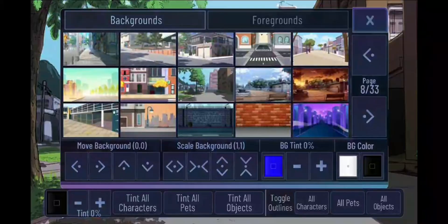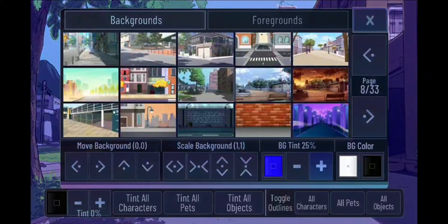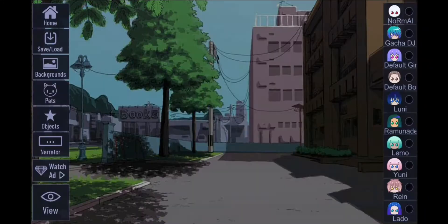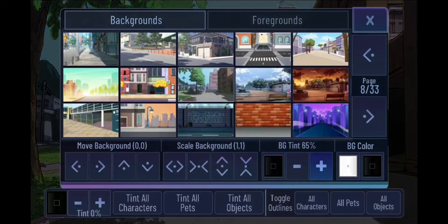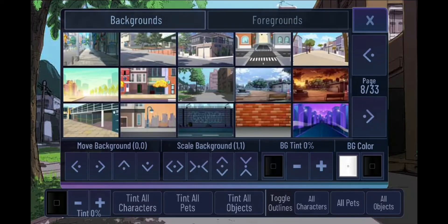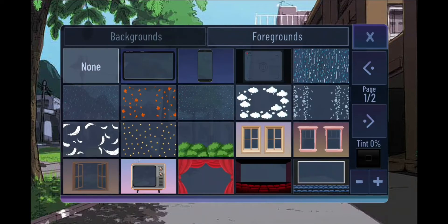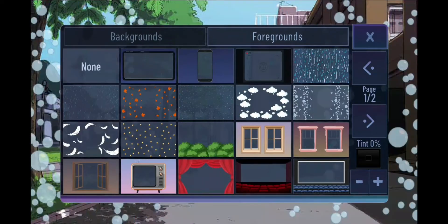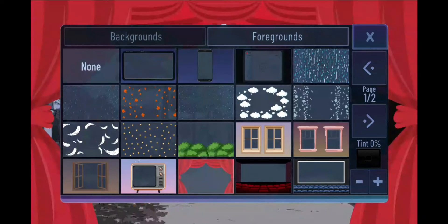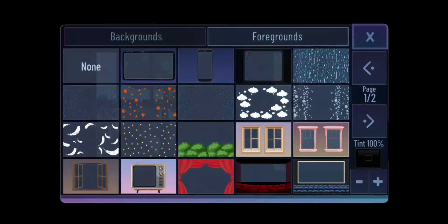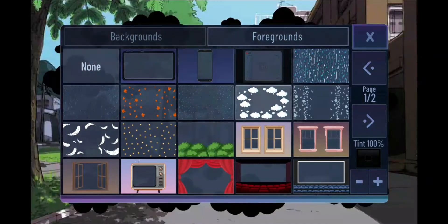Make the Gacha Life players jealous — this is a joke. You can add tint to your background, and you can add a foreground to make it look rainy, snowy, bubbly, and so on. You can add tint to the foreground as well.